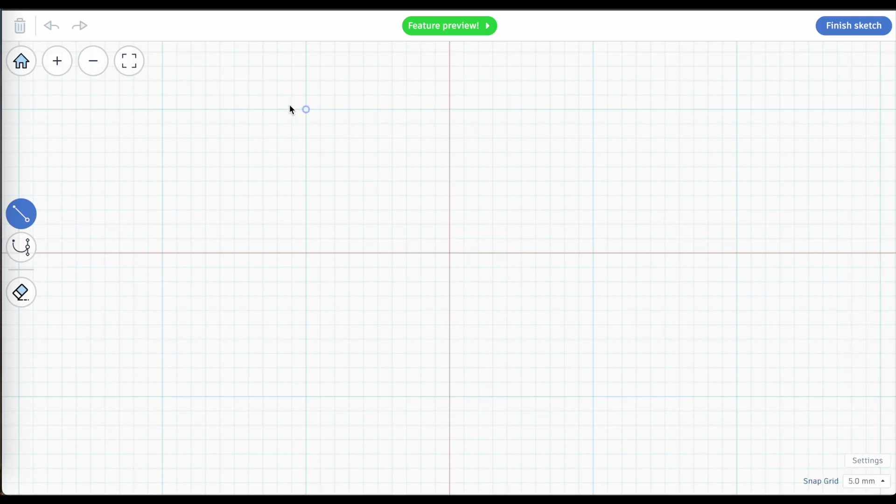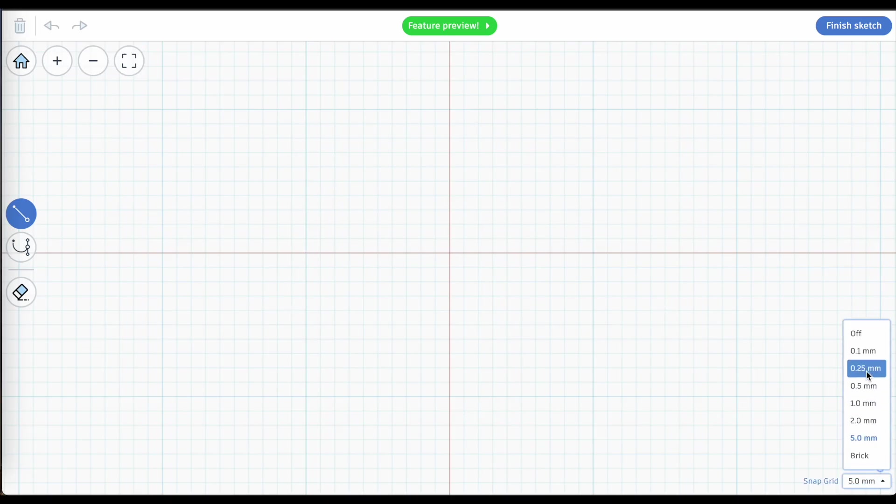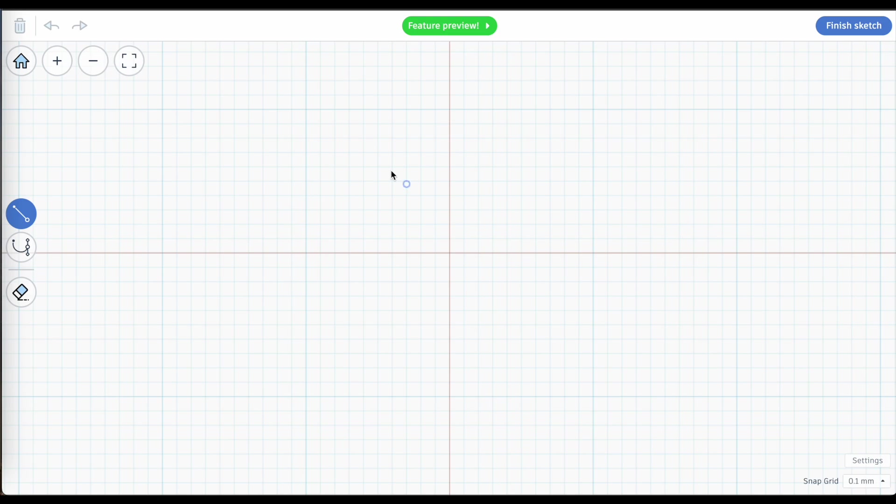You can see now that this cursor or the dot that's about to be placed is jumping every five millimeters. I can go smaller than that. I can go 0.1 or I can turn it off all together where there is no grid snapping whatsoever. It's up to you. But for me, it helps with symmetry in the objects that I'm trying to create when I have grid snapping.